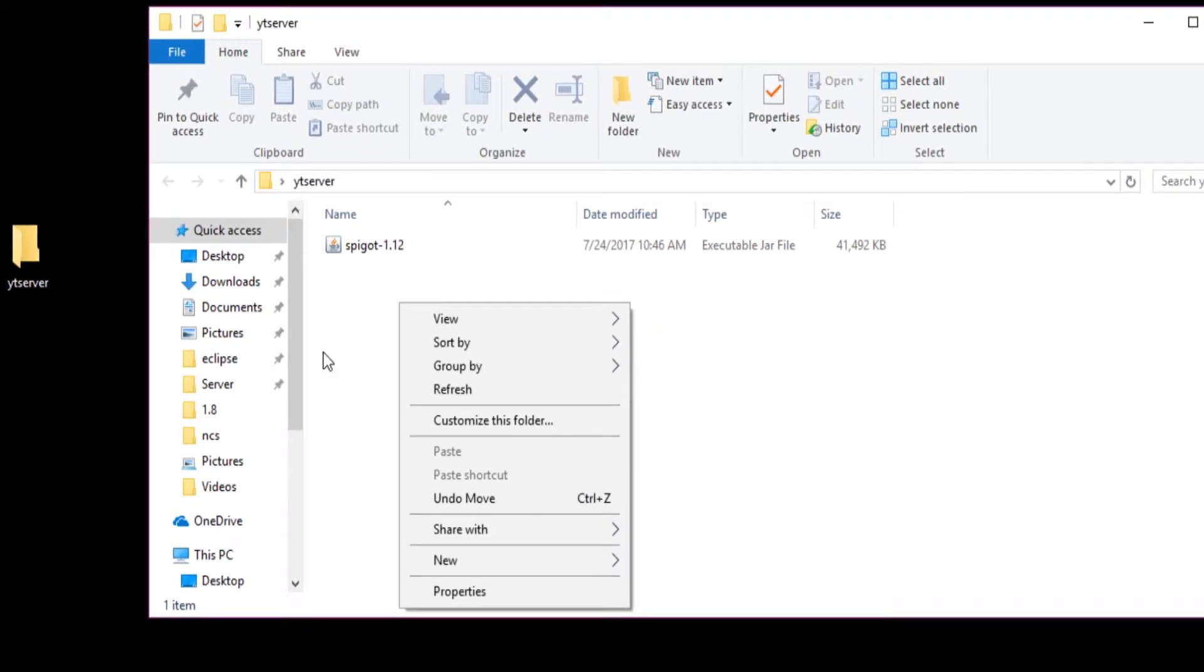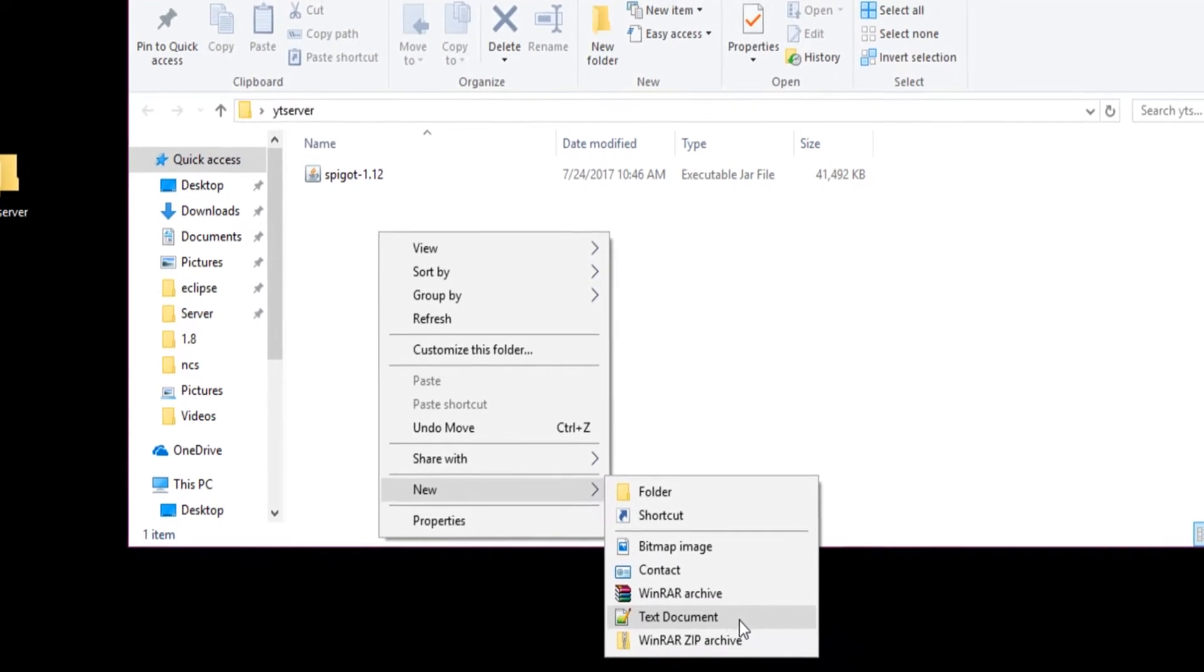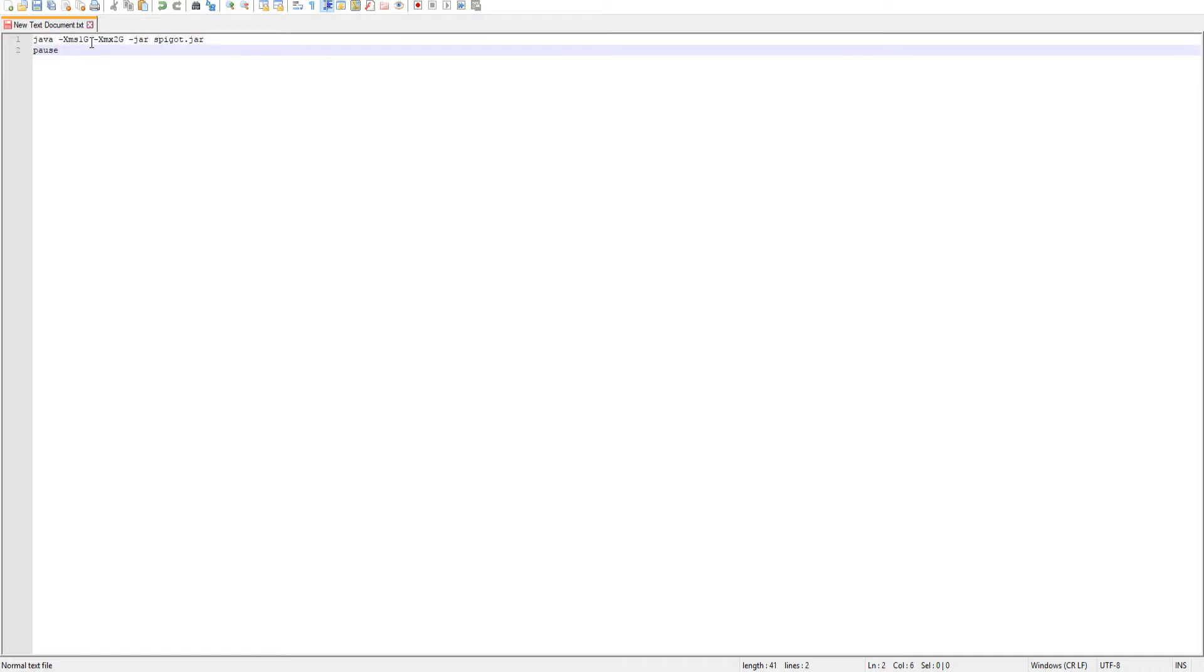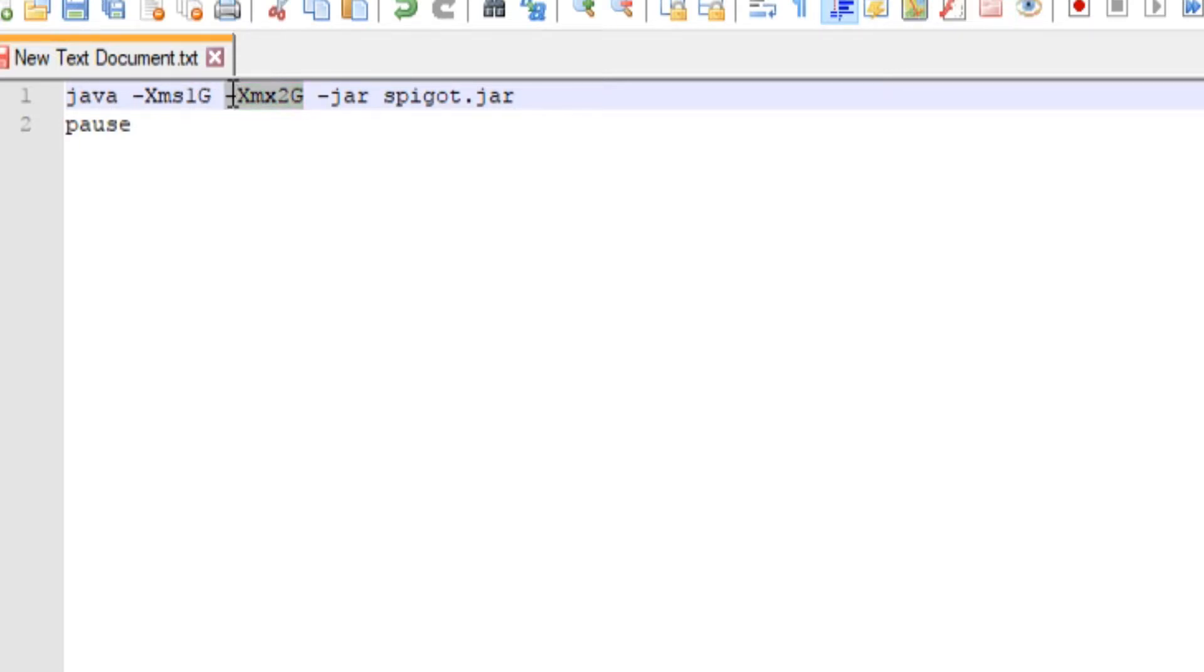After you do that, right-click in your folder, go to new, and make a new text document. Once your text document is open, there will be some code in the description, some Java code. I'll explain what it does. Here's your Java, this is your minimum of RAM and then here's your maximum RAM. We have 1g for our minimum and 2g for our maximum. Then you have dash jar that signifies we're going to be running a jar file, and then here is your name of your jar file.